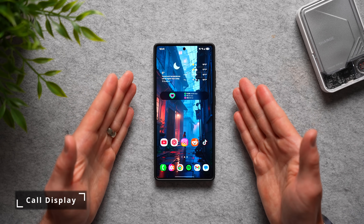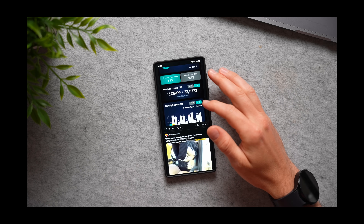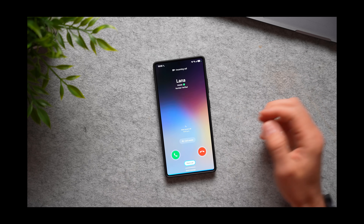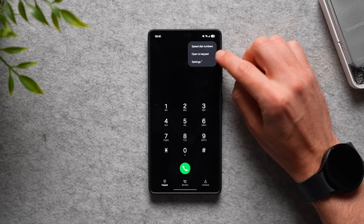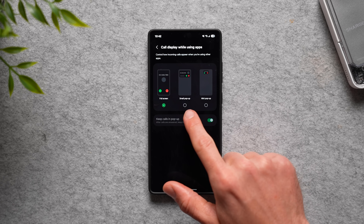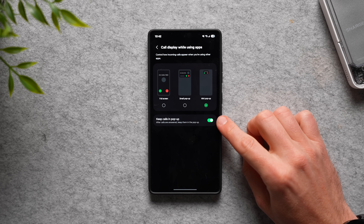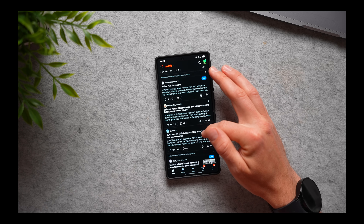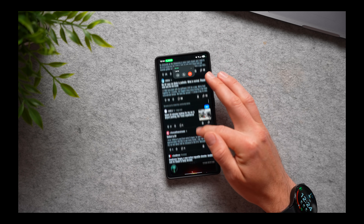This next setting fixes a problem that has happened to all of us. If you've ever been reading a long article or really focused on something on your phone and somebody calls you, the call pop-up window takes over your whole screen and completely distracts you. To fix this, open up your phone app, tap on the three dots, go to settings, and at the bottom you'll see 'call display while using apps.' By default it's set to full screen, but you can change it to small pop-up or mini pop-up. Now anytime anybody calls you, you'll get a little pop-up at the top instead. Also enable 'keep calls in pop-up' so when you answer the phone it stays in that mini pop-up and you can continue using your phone at the same time.